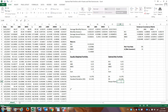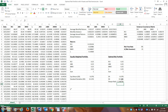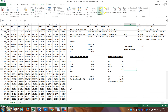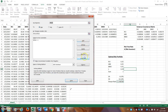Now let's calculate the Sharpe ratio: open parentheses, expected return of the portfolio minus the risk-free rate, close parentheses, divided by the standard deviation. The Sharpe ratio for the equally weighted portfolio is approximately 0.348. We want to optimize and maximize this. To do that, go to Data, then Solver. I'll reset all existing data in the Solver dialog so we can set it up cleanly.